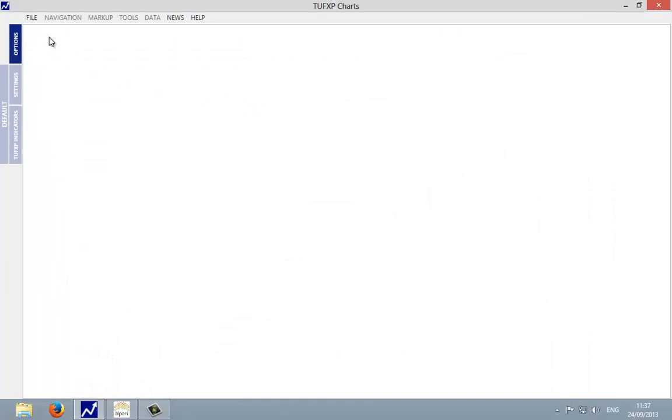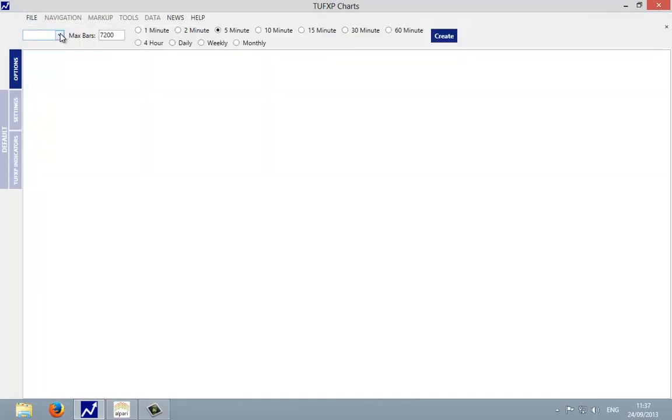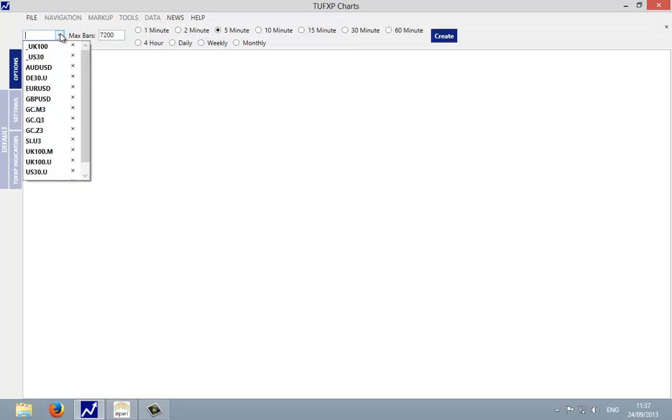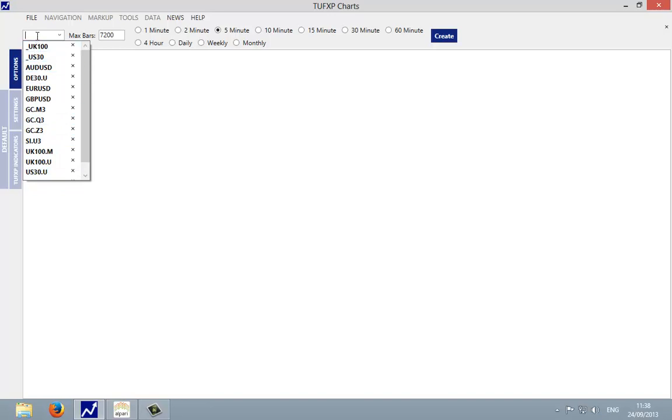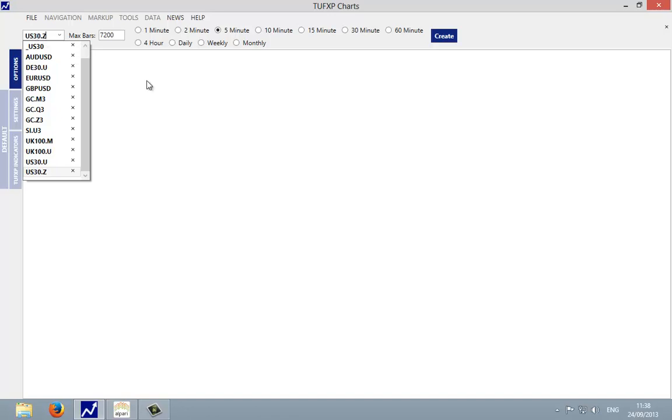In the TUF XP charts we can come to file, new chart, and in the drop down box you probably won't find the US 30 because initially you will have to type this in. You can see I've had the September contract in there which is denoted by the suffix dot U. So we're going to have to type this in: US 30 dot Z for the December contract to match the ticker symbol that we created the chart with in the MT4 software.